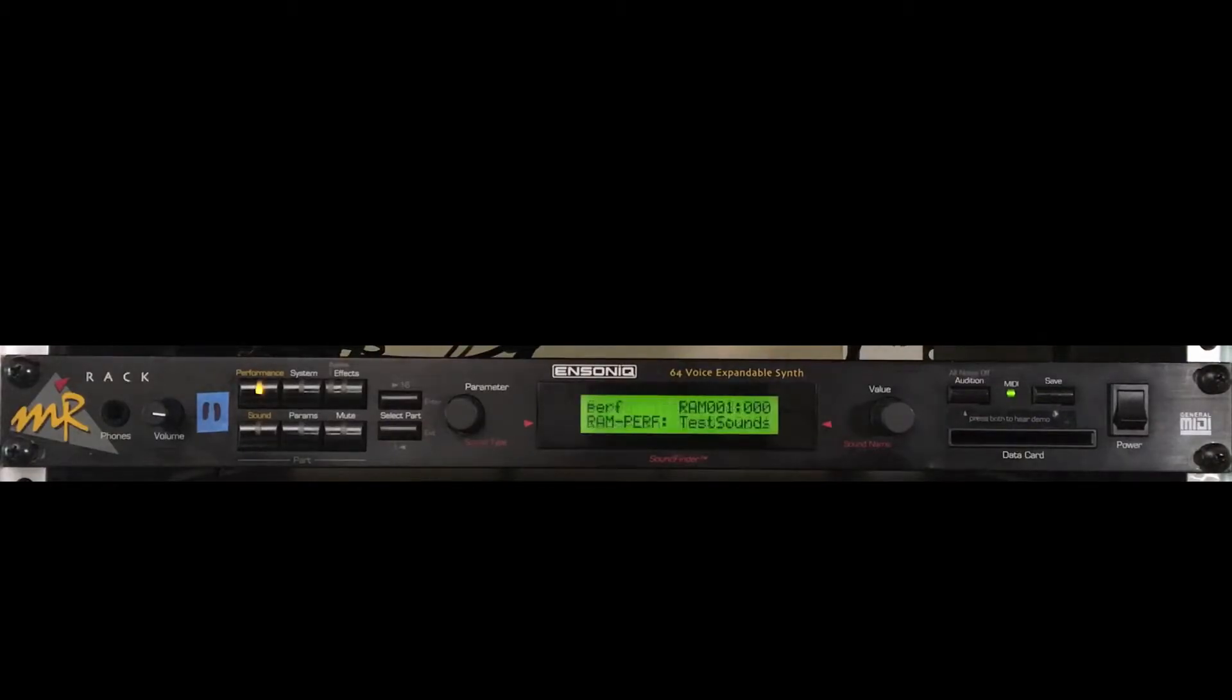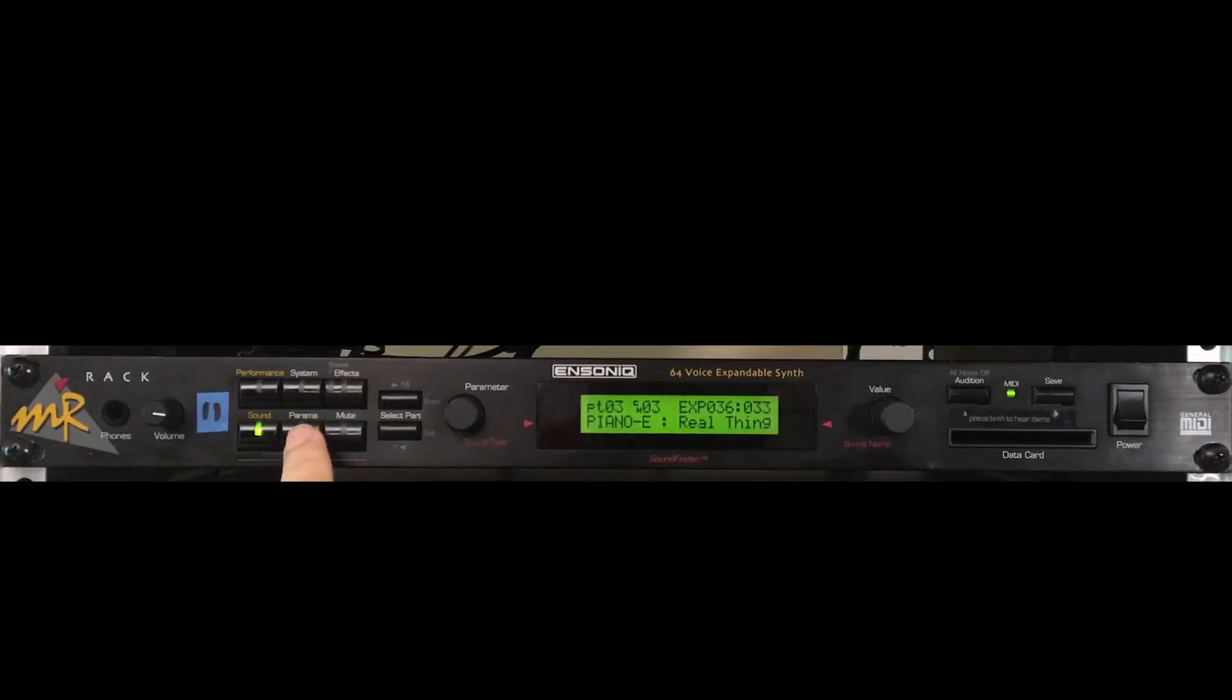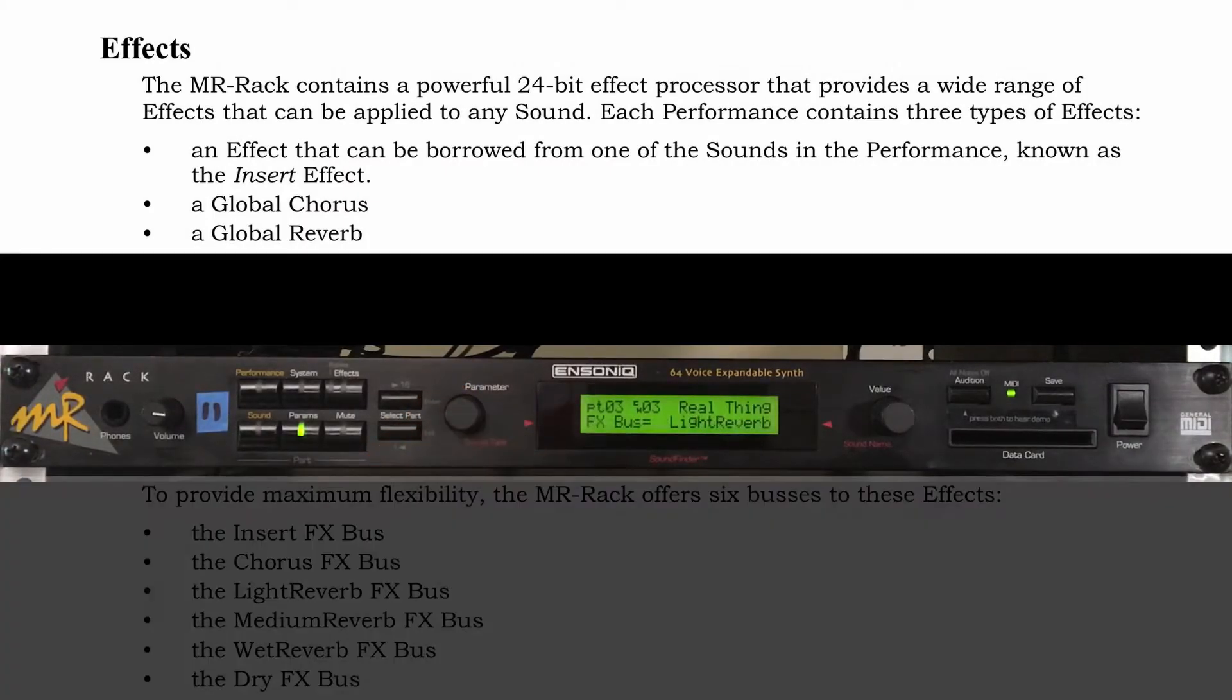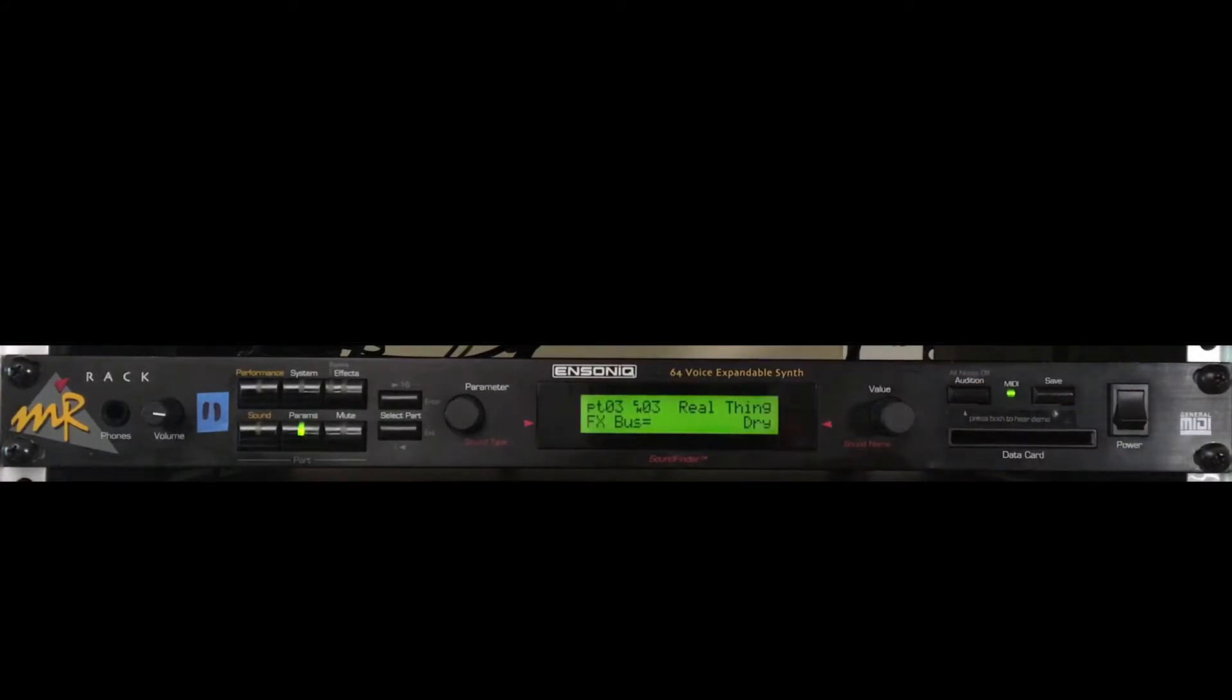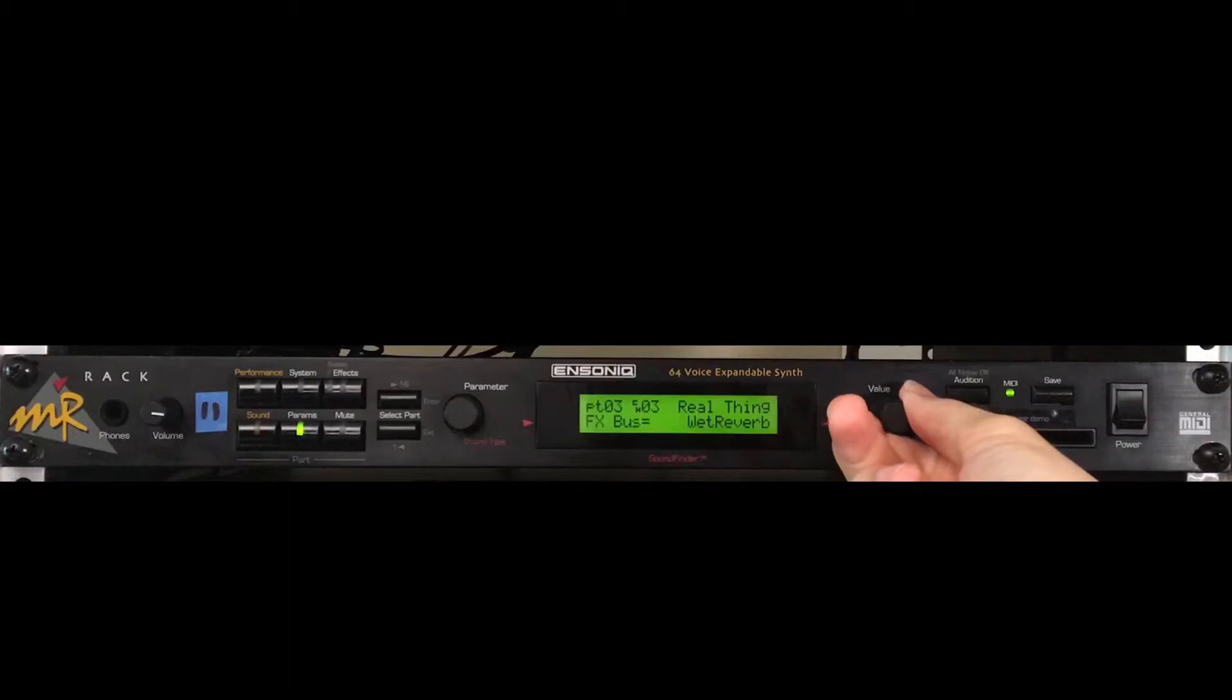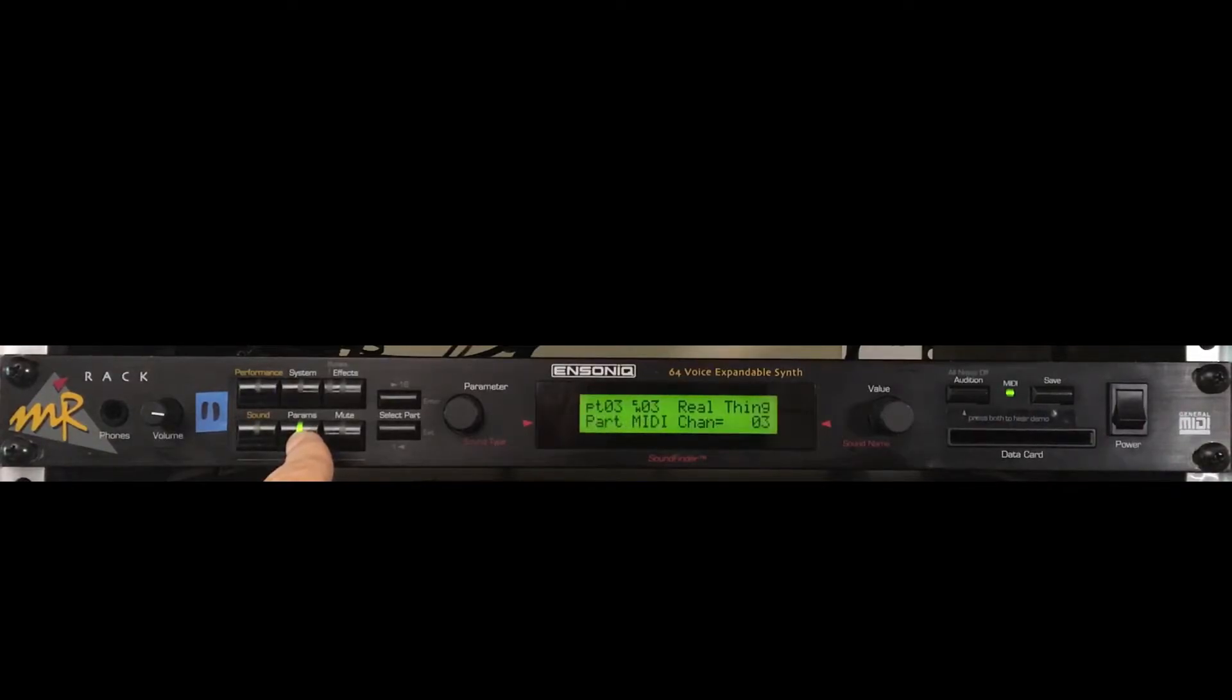Now let's explore a few parameter options that can be saved with sounds in their part. MIDI channel, volume, panning, some envelopes, and effects routing, among others, can be altered. I'll mess with part 3. Press the params button. The parameter knob selects the option to alter. I'll mess with the effects bus for this real thing piano. The value knob selects the specific routing for the sound. Choosing the dry bus puts no effect on this real thing piano part. Now with a wet reverb effect. Or I can choose a chorus. Subtle and tasteful.